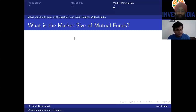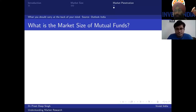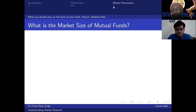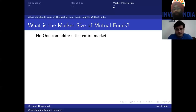Let's look at it now. This is a stat taken from Outlook India. One of the key things to carry at the back of your mind: no one can address the entire market.